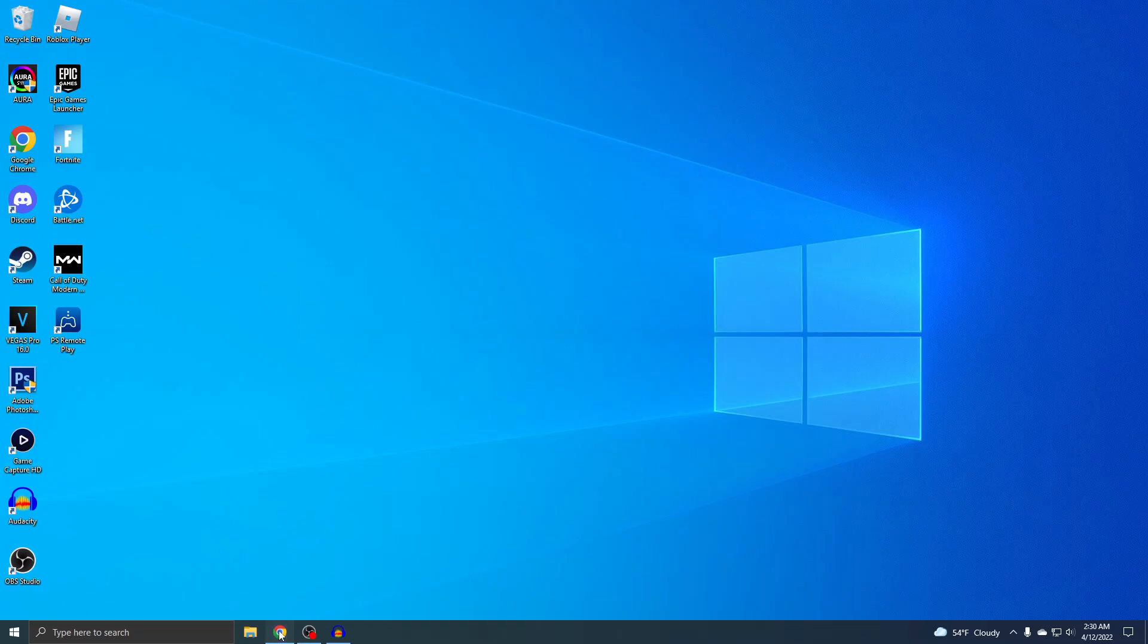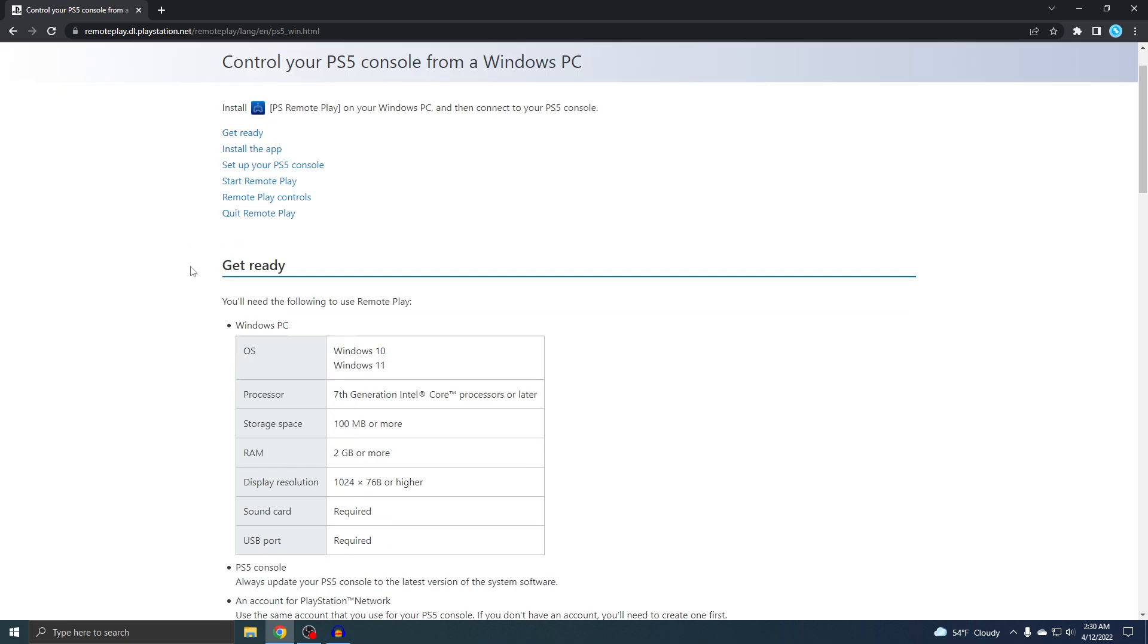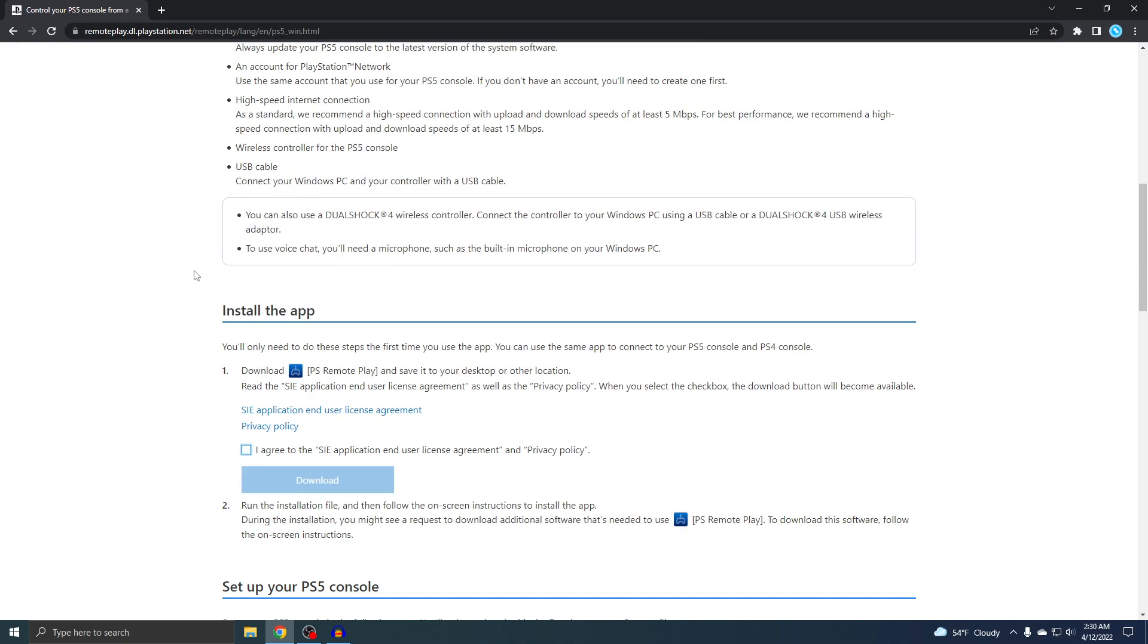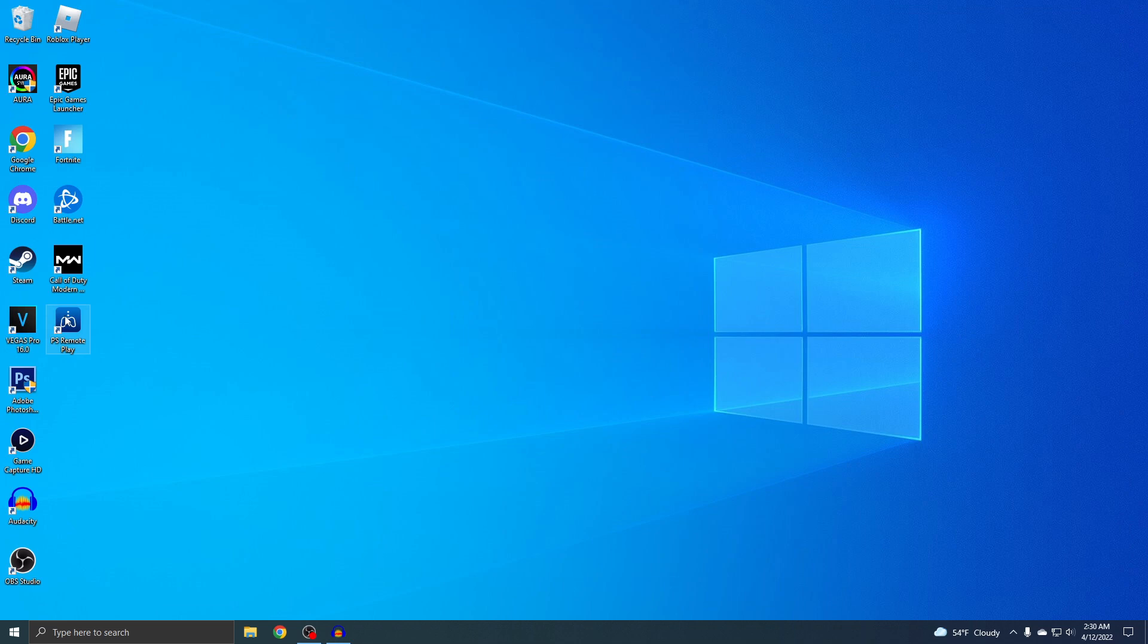This is where you want to go. This right here is the official PS Remote Play site. This is what's going to allow you to stream PS5 on Discord, so I'll put the link below. Once you click on it, you'll see exactly this. If you scroll down, you'll see "install the app." You just want to hit "I agree" and then download it. I already have it, and this is what it looks like when you first start it up.